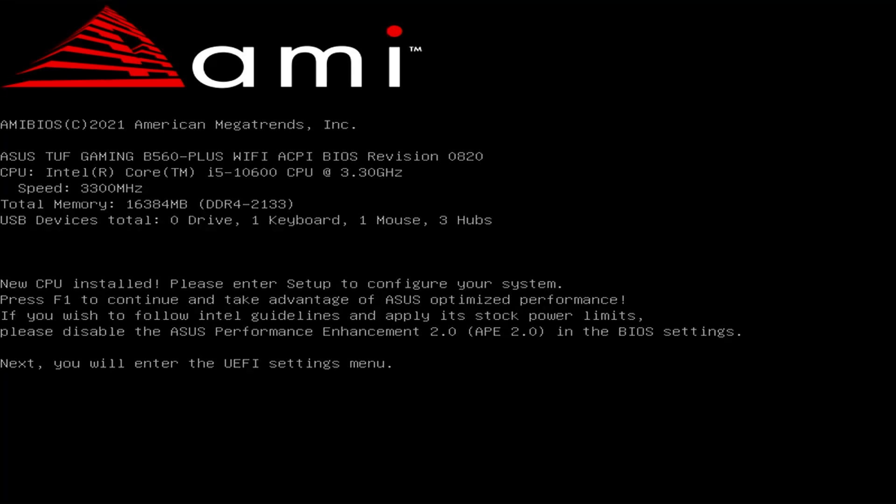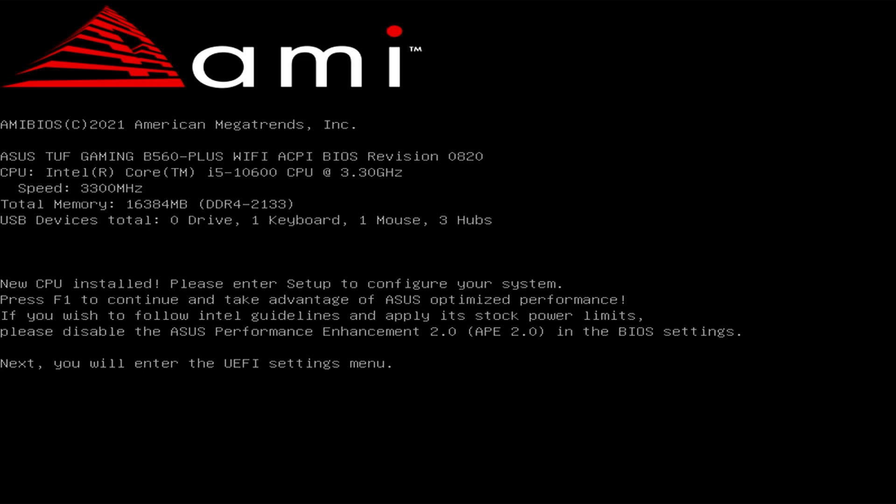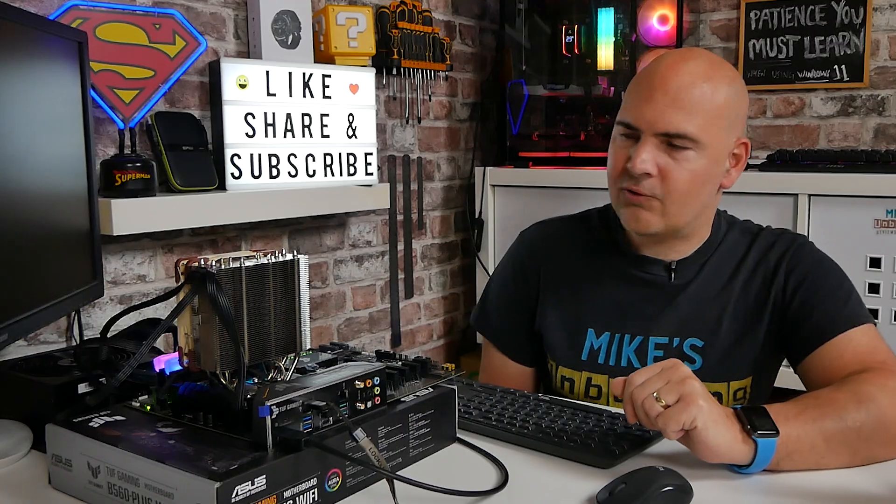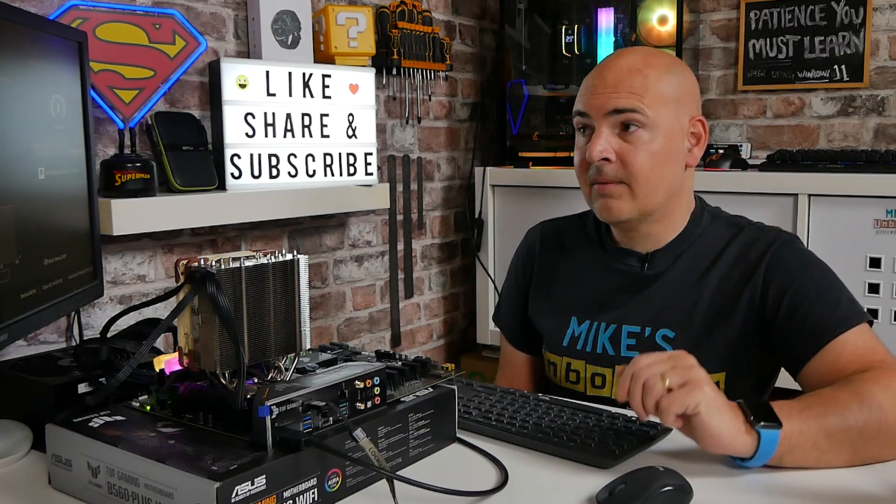I just read the bottom bits saying next, you'll enter UEFI settings. So I just press the space bar and nothing happens at all. Enter, nothing at all. So you think the system's crashed or dead or your keyboard's not working. But it isn't. You do have to press F1. So we'll press F1 and there we go. It will go straight into the BIOS.